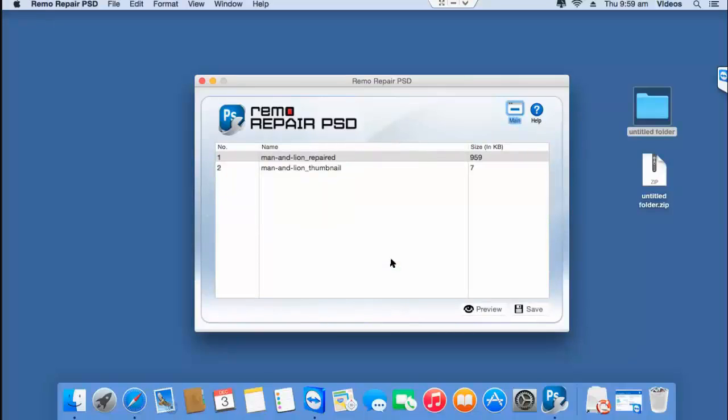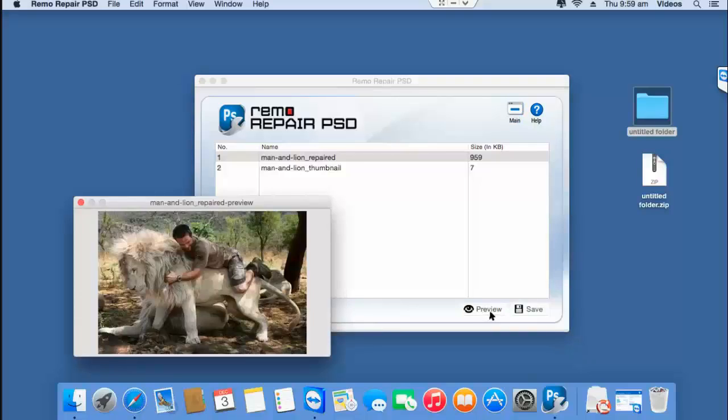The software repairs your PSD file and then gives you a description of the repair process on the next screen. Here you find a preview button that lets you preview the repaired PSD file. Click on preview and here's the PSD file that was repaired by the software.